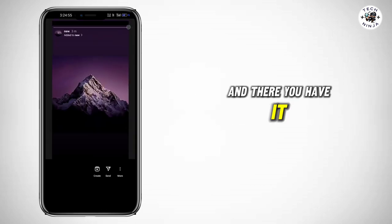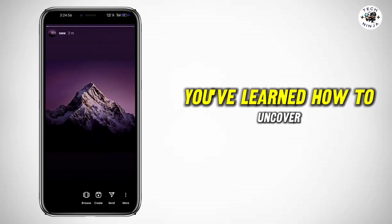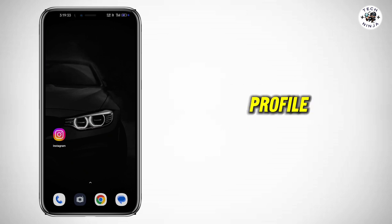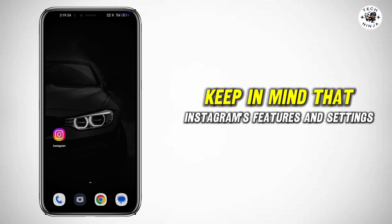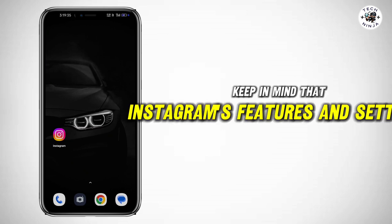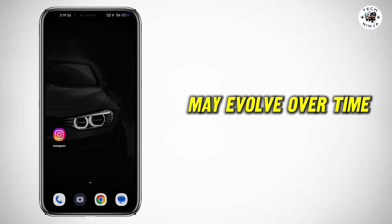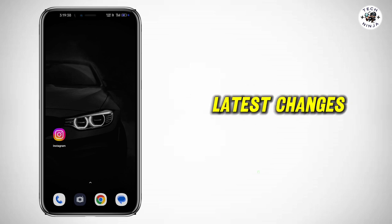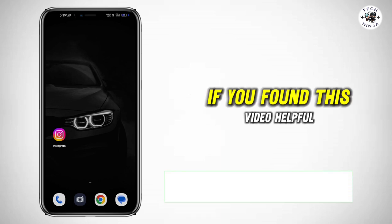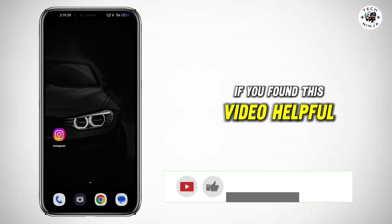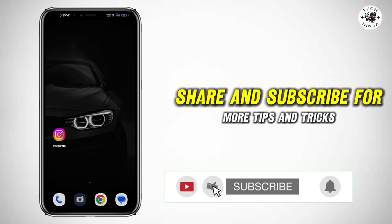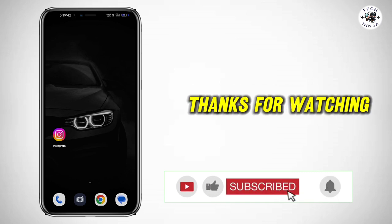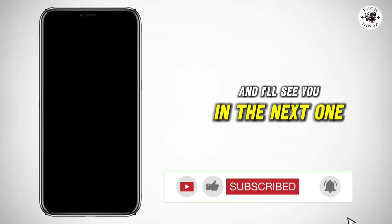And there you have it — you've learned how to uncover who's been keeping an eye on your Instagram profile. Keep in mind that Instagram's features and settings may evolve over time, so be sure to stay updated with the latest changes. If you found this video helpful, don't forget to like, share, and subscribe for more tips and tricks. And I'll see you in the next one.